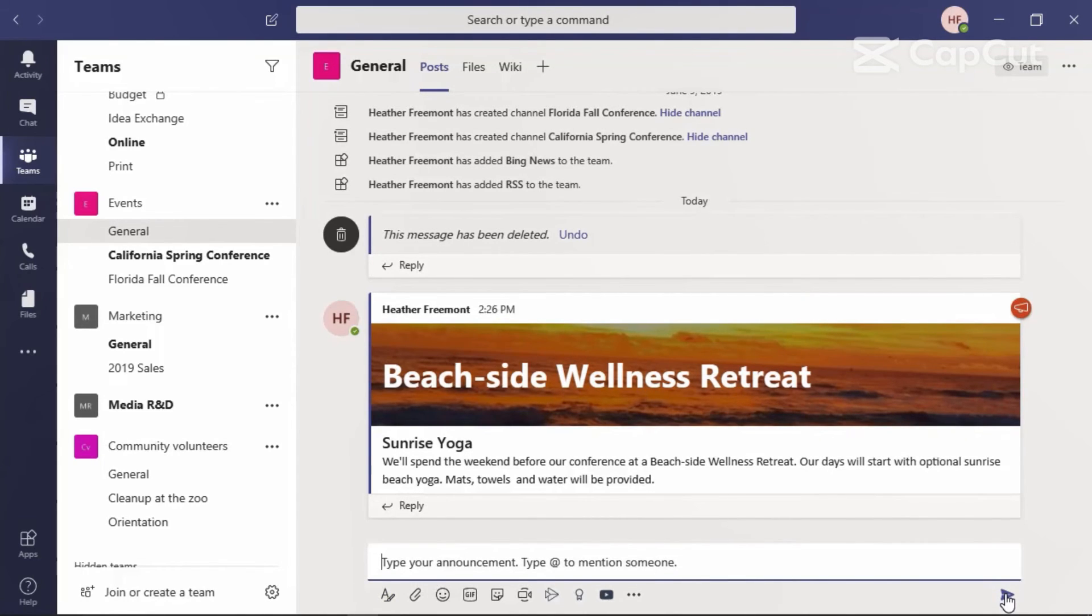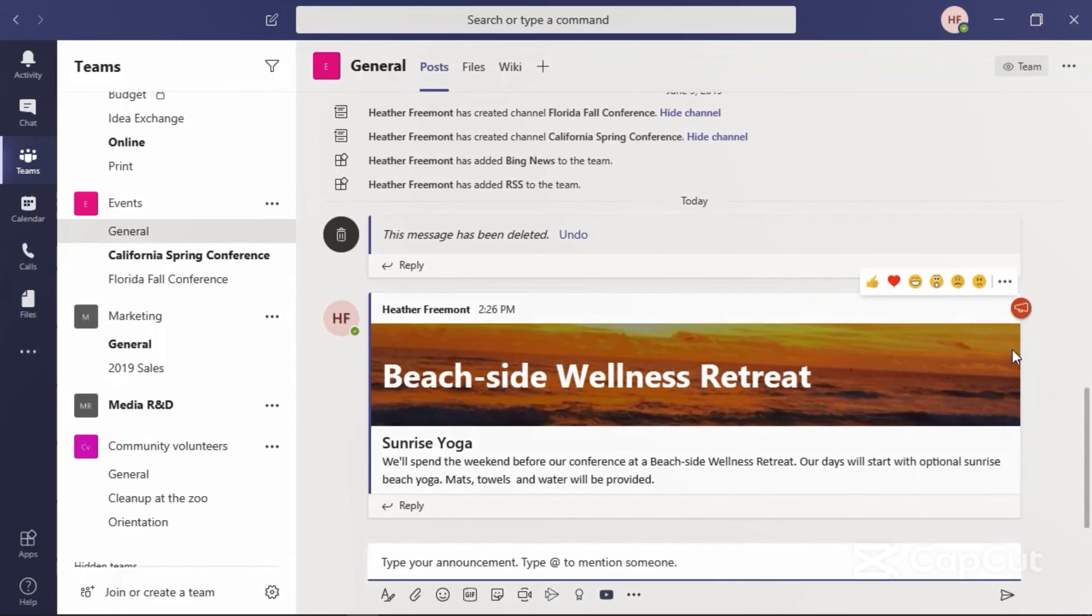And here's what an announcement looks like within the channel posts area. Notice in the upper right corner, we have a different icon that calls attention that this is an announcement.